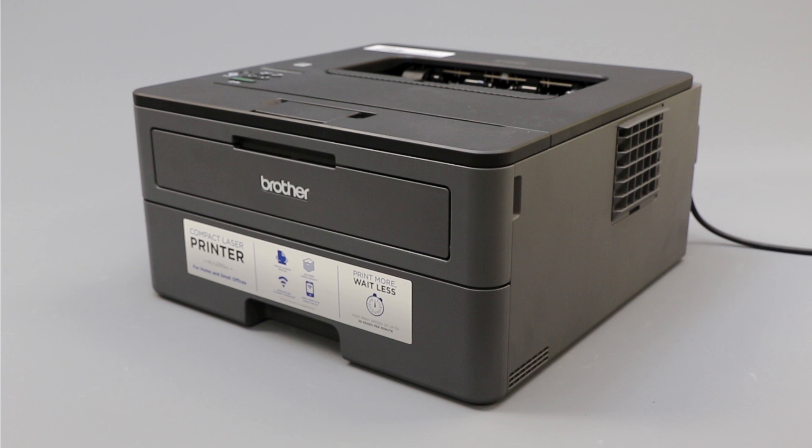Generic drivers can be a common cause of wireless issues with your Brother printer. In this video, we'll verify your driver configuration to ensure a generic driver did not get installed.